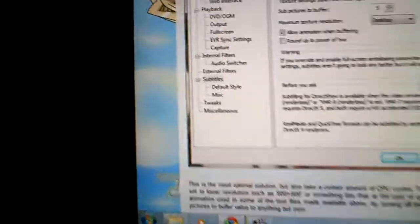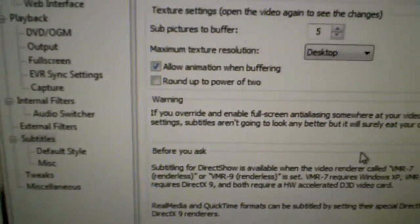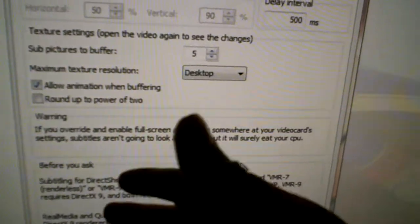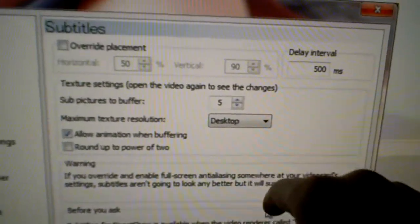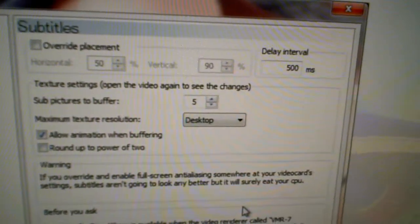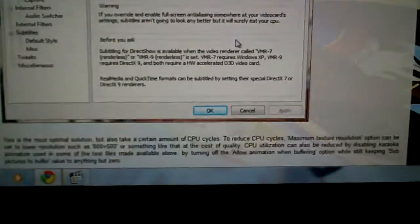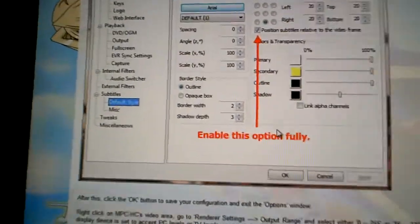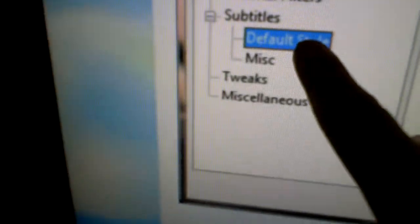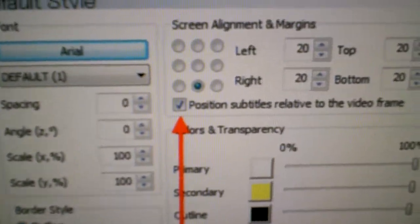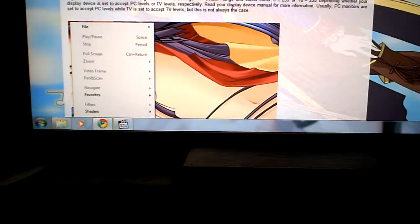If you're into anime like I am, go into the Subtitles settings. 'Allow animation when buffering' should already be checked. Change the resolution to Desktop — it should default to 800 by 600 if I remember correctly. Then in the Default Style section of subtitles, make sure 'position subtitles relative to the video frame' is checked. Then click OK.